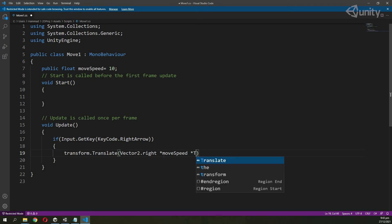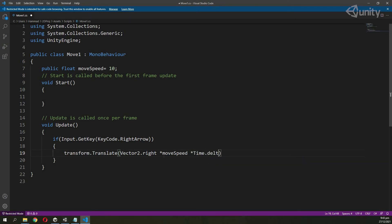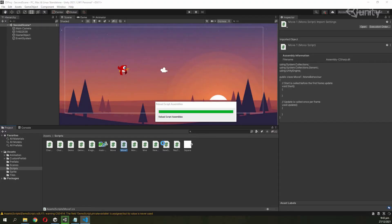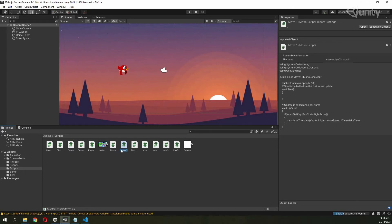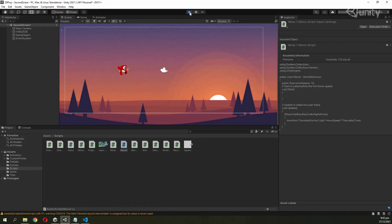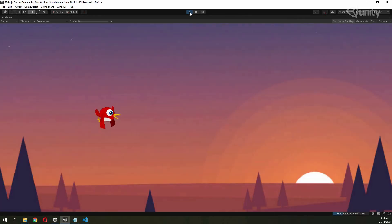Next I am going to multiply it with Time.deltaTime. Then I will go back and add this script — the MOVE1 script — to the game object by dragging and dropping it. I will run the code, and now whenever I press the right key, the game object moves in the right direction.